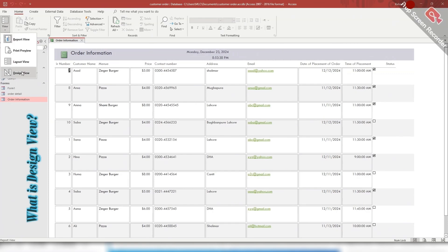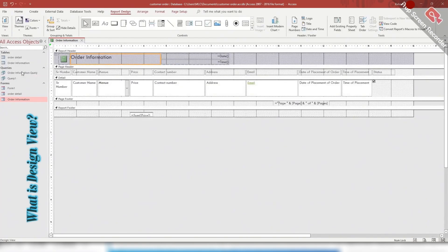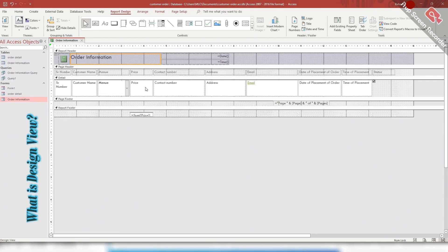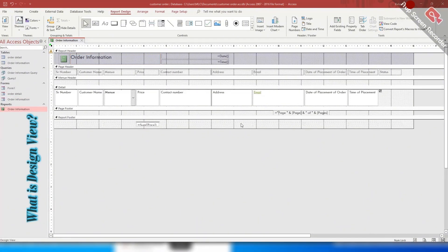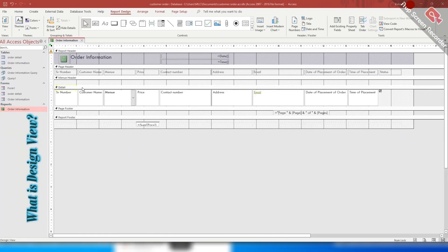The design view of a report is a graphical interface that allows you to create and modify the layout and design of a report. It provides a detailed technical view of the report structure and components. The components of a design view of a report include report header, page header, detail, page footer, and report footer.